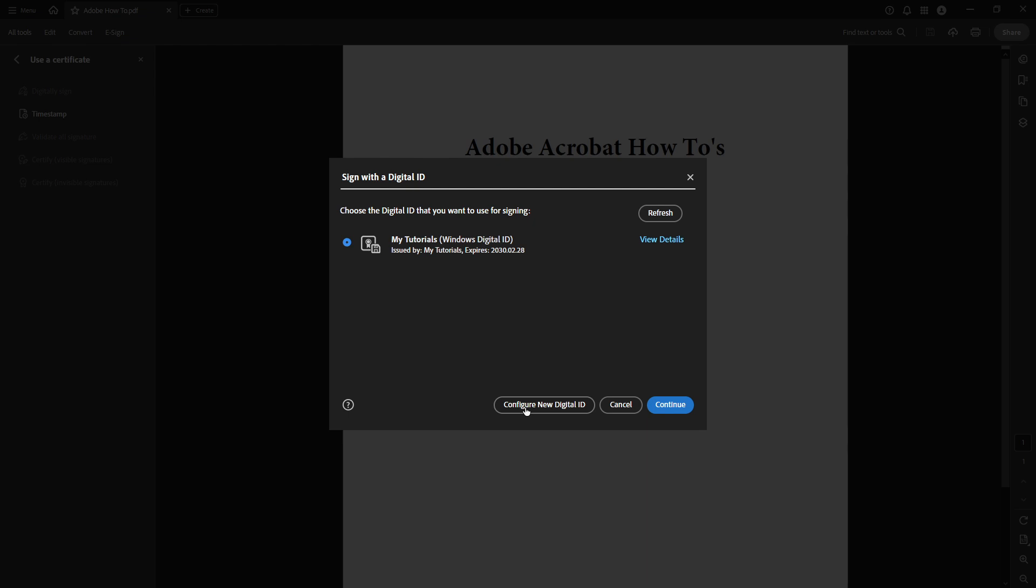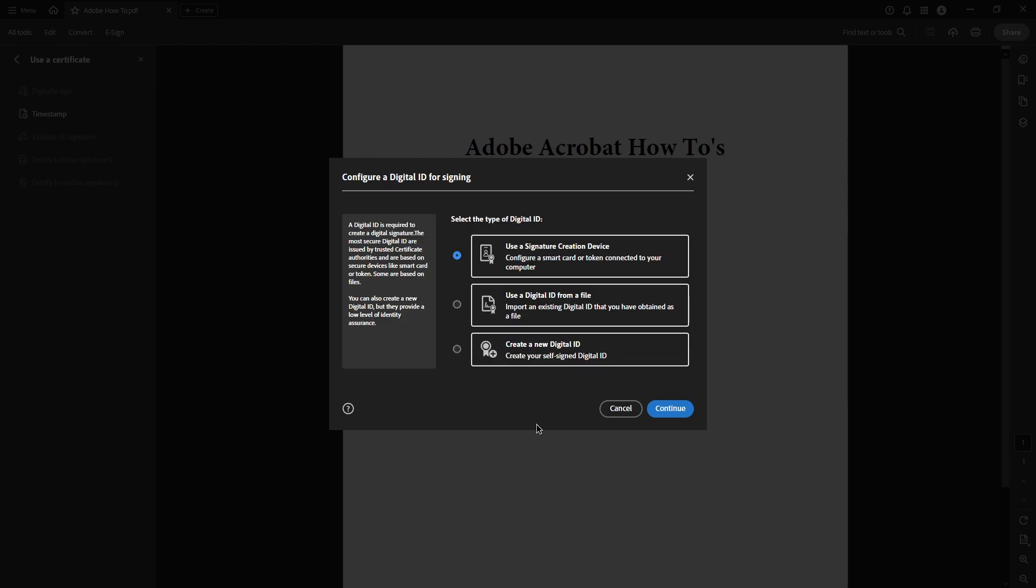the Sign with a Digital ID menu will pop up, guiding you through configuring your digital ID if you haven't set one up yet. In this example, we'll walk you through configuring a new digital ID, so click on Configure New Digital ID.